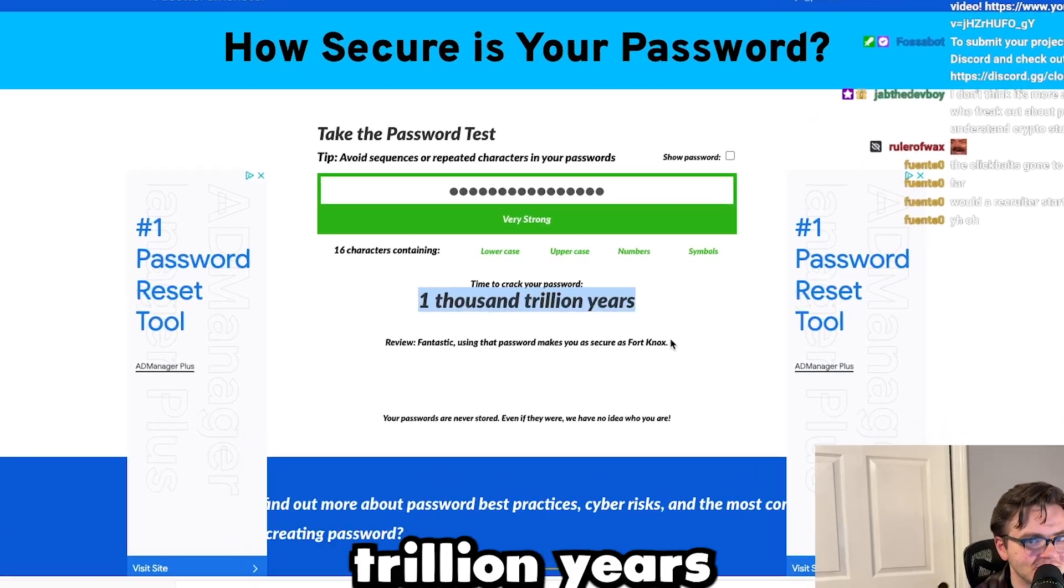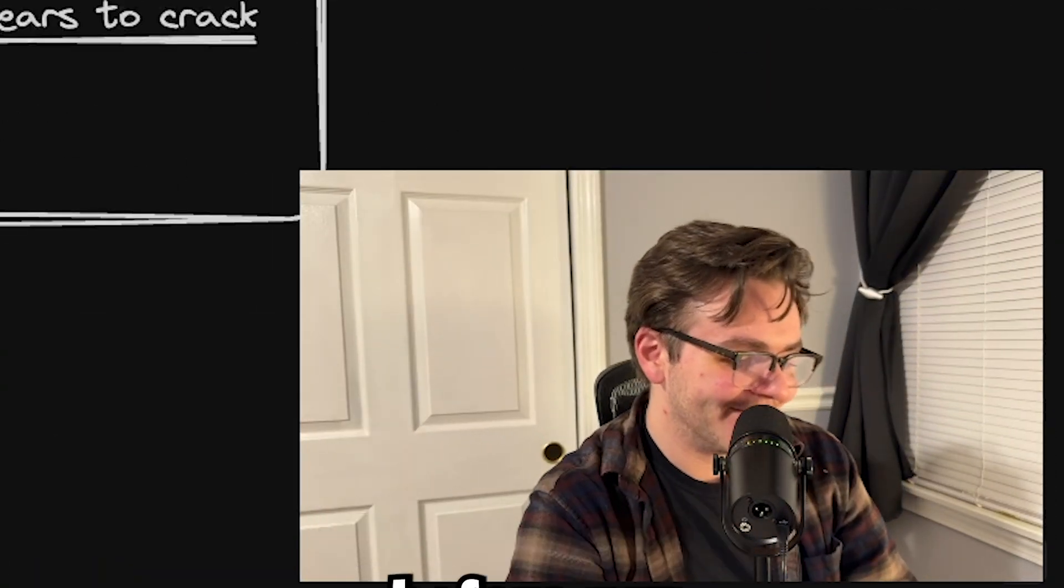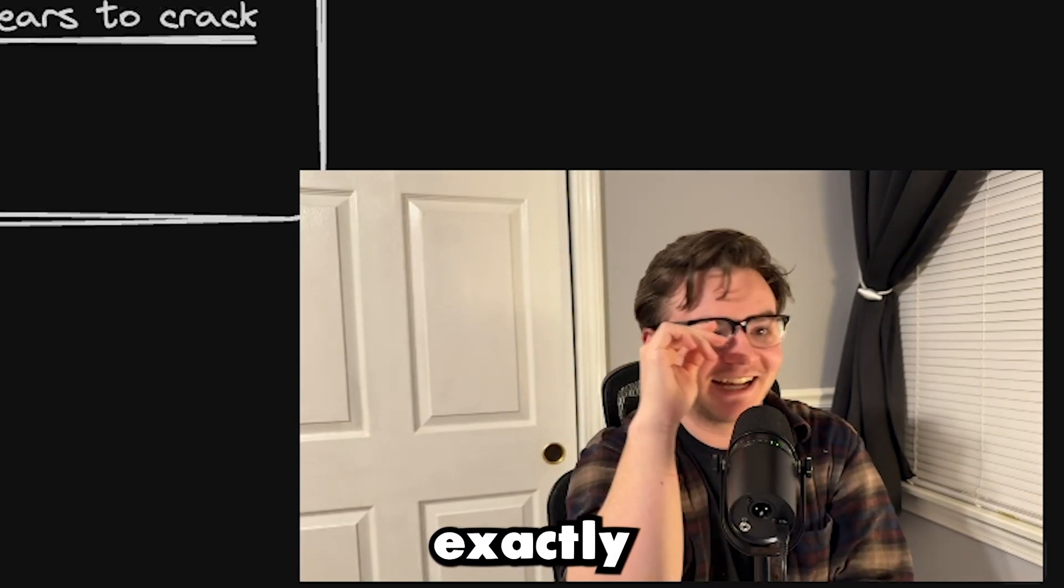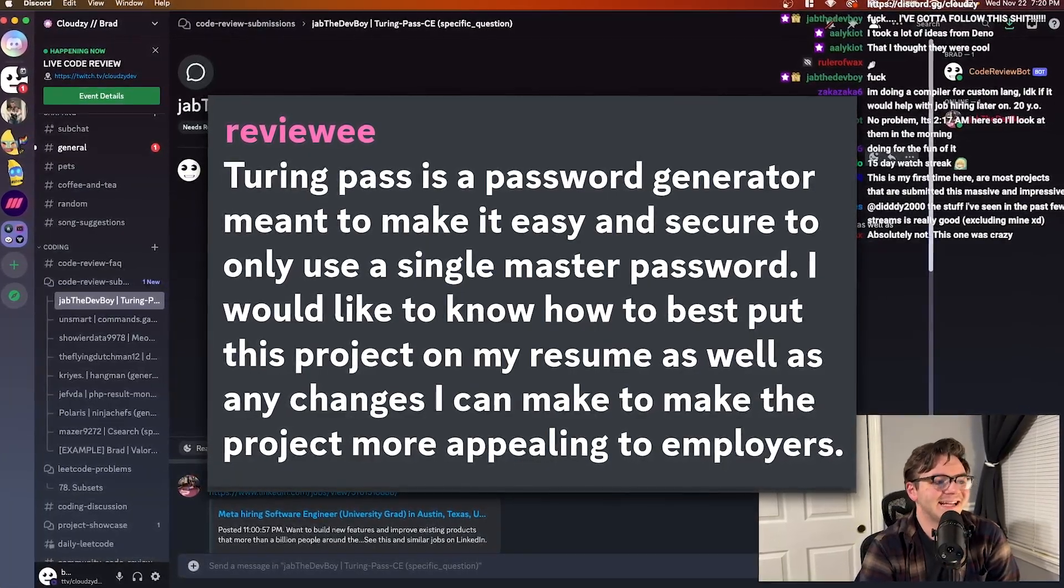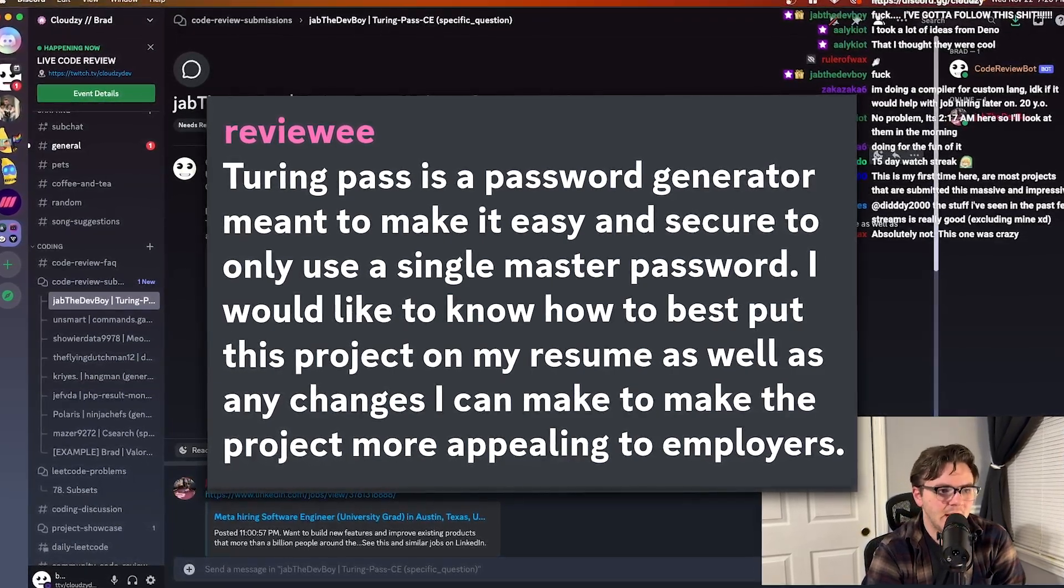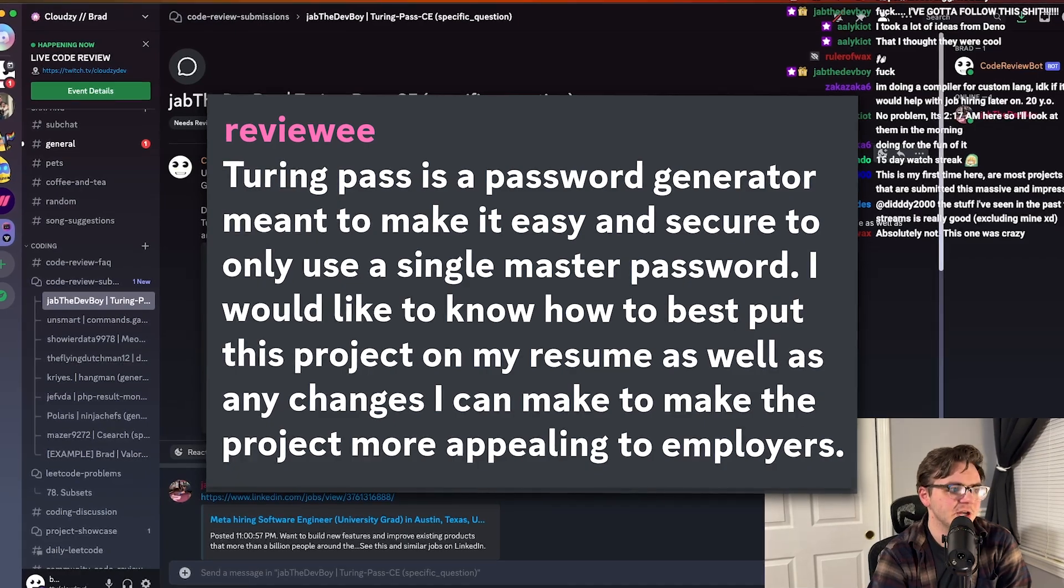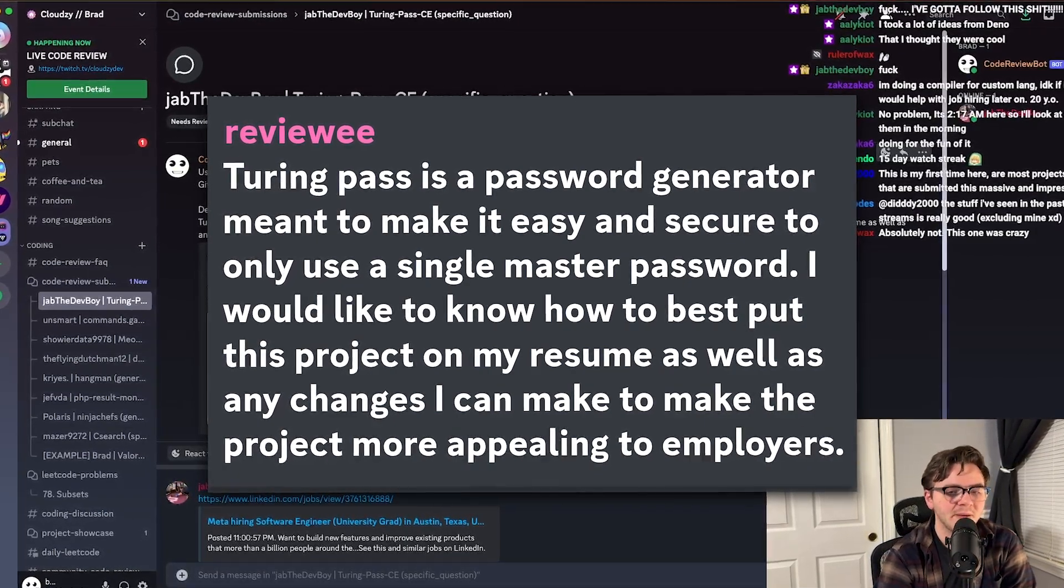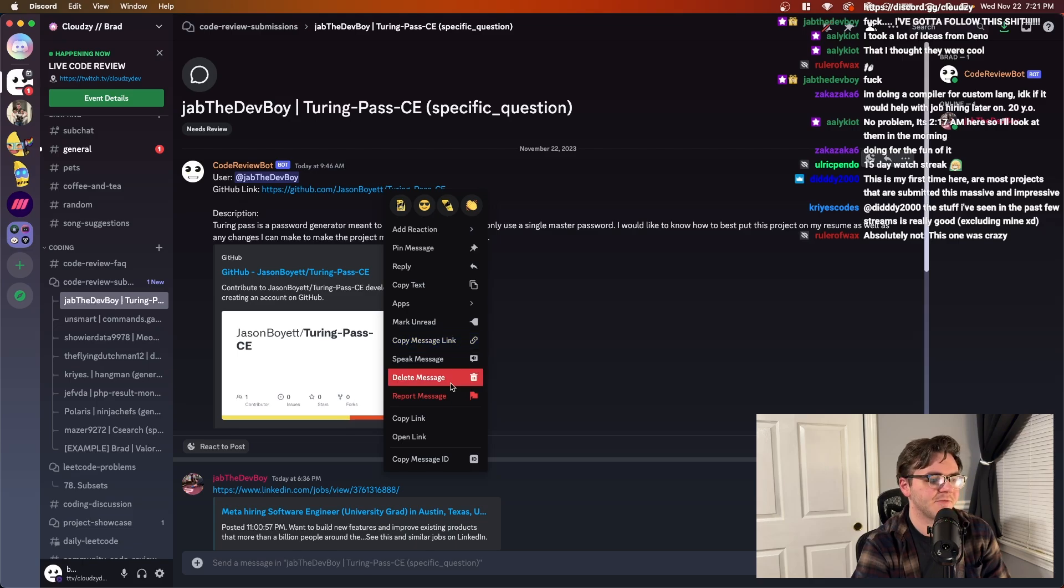Well, this one says 1000 trillion years. The sun will die before my password is cracked. Exactly. Turing Pass is a password generator meant to make it easy and secure to only use a single master password. I would like to know how to best put this project on my resume as well as any changes I can make to the project to make it more appealing to employers.